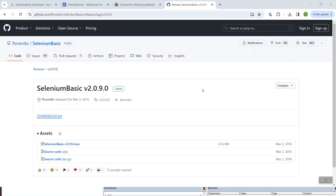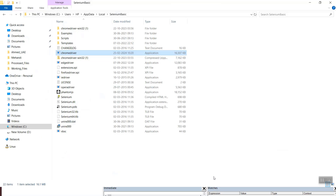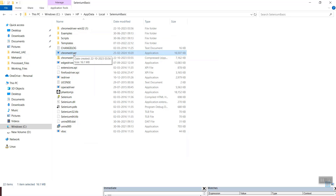Once you have successfully downloaded and installed it, you will get a folder with the entire setup. If you carefully observe, there is one file called chromedriver — this is an executable file, and this was the file which we needed to regularly update whenever the Chrome browser updates. With the technique I'll be explaining, you won't need to come back here and change the ChromeDriver file every time Chrome updates.